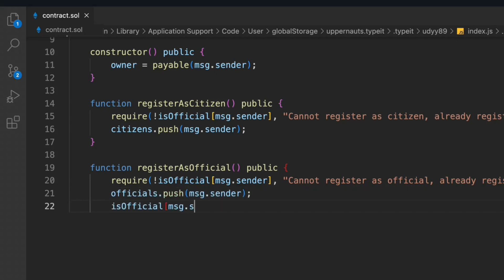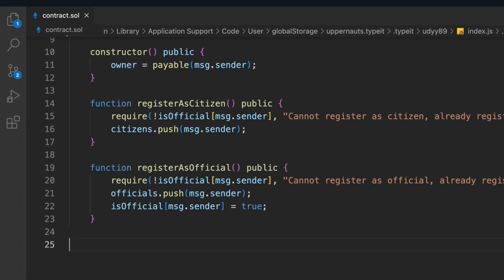We also have to set isOfficial to true, because that's what we are mapping in our 'isOfficial' mapping. So we have to turn it to true for the registered official. Once we're done with that, it's pretty simple.